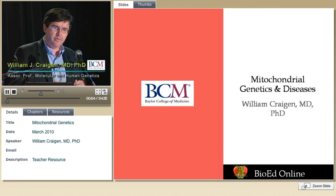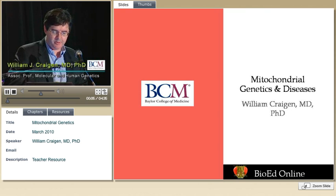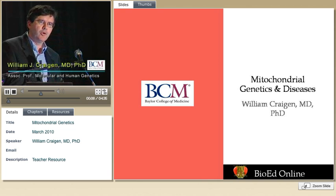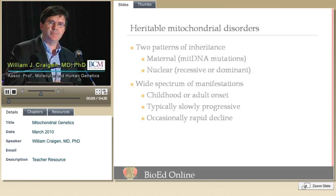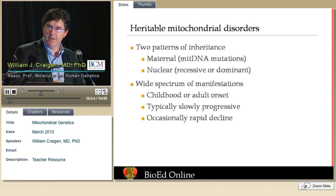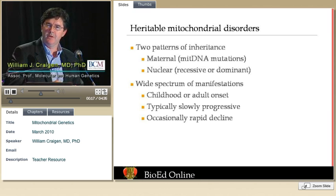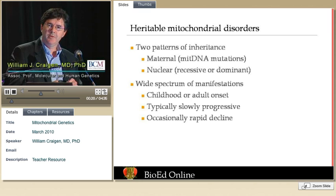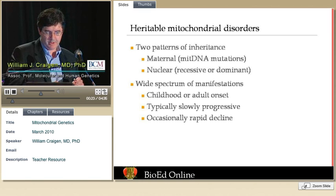Mitochondrial disorders can have a very broad spectrum of manifestations. The foremost aspect of a mitochondrial disorder is its multisystemic manifestations — it's not limited to your heart, your liver, or a single organ system. It involves a number of different organ systems, so I wanted to go through that a little bit.